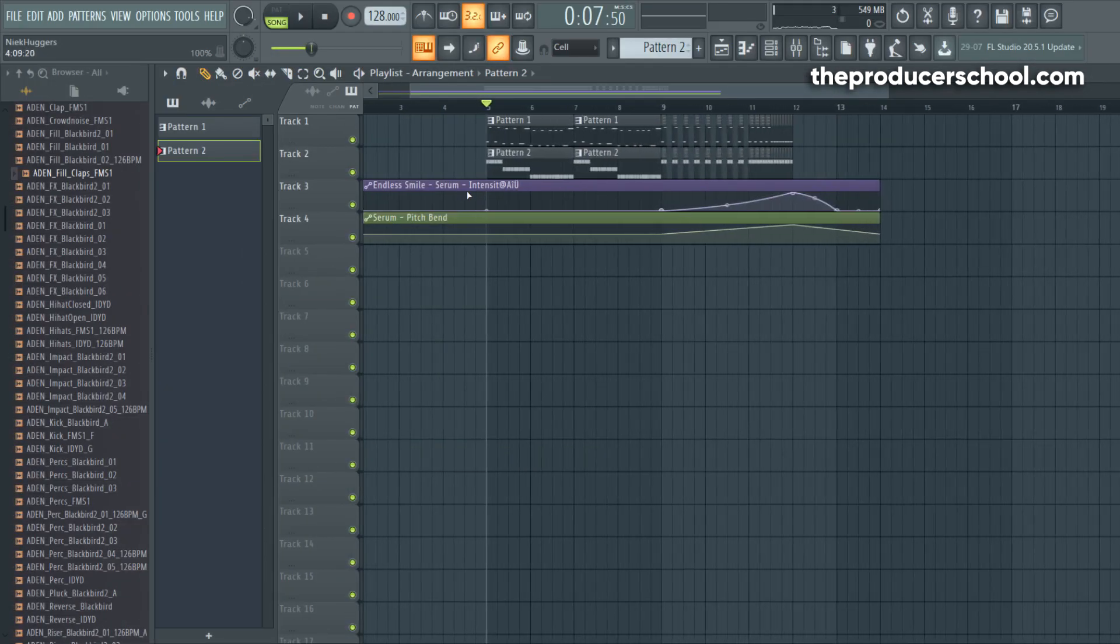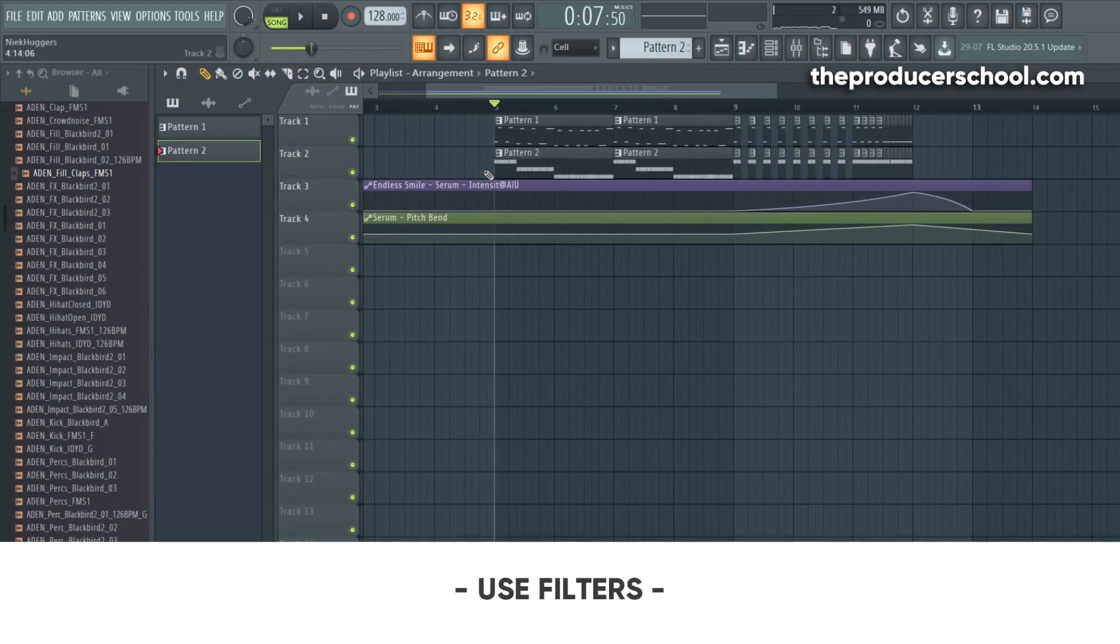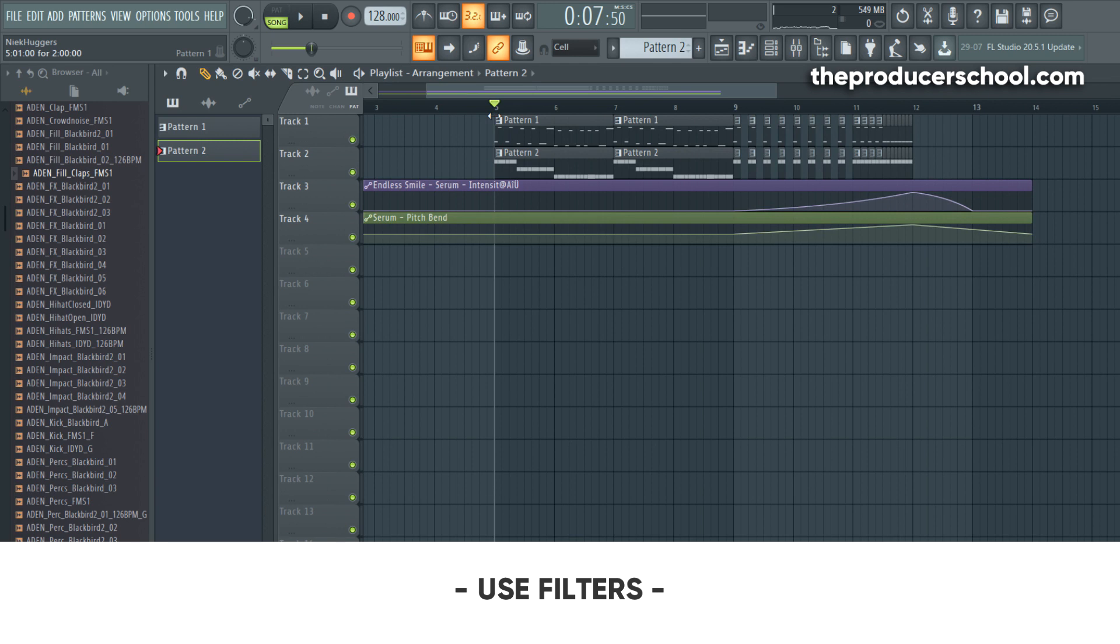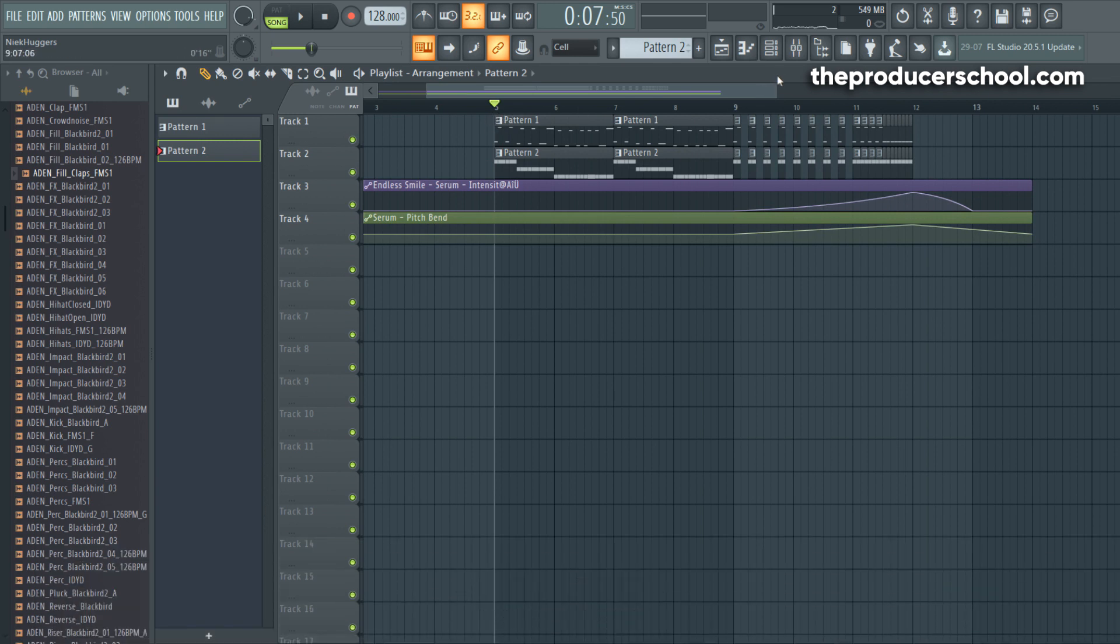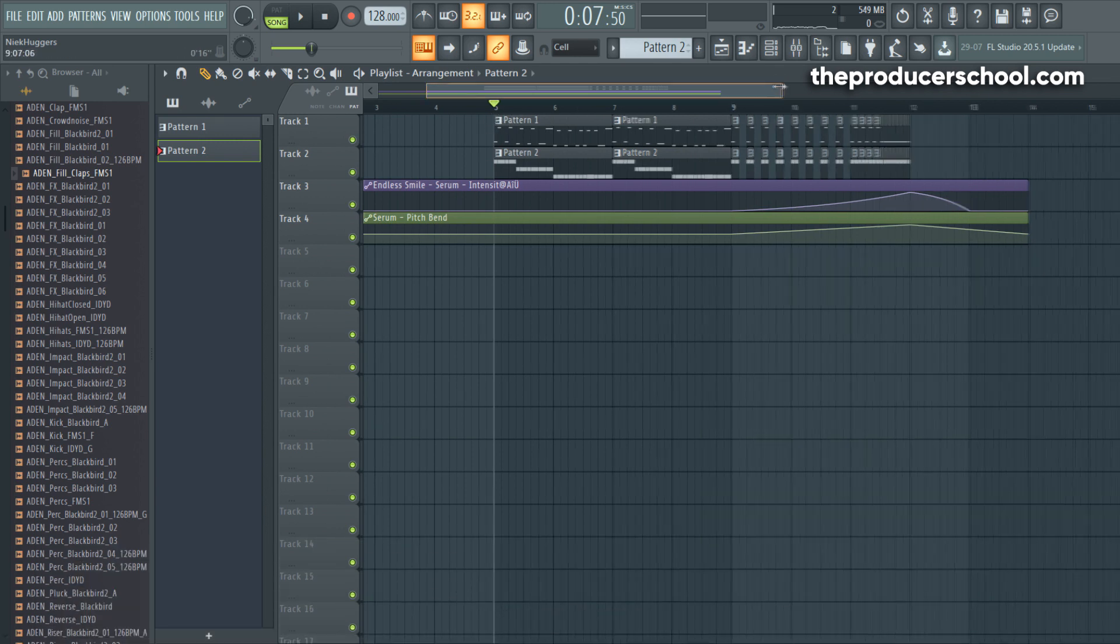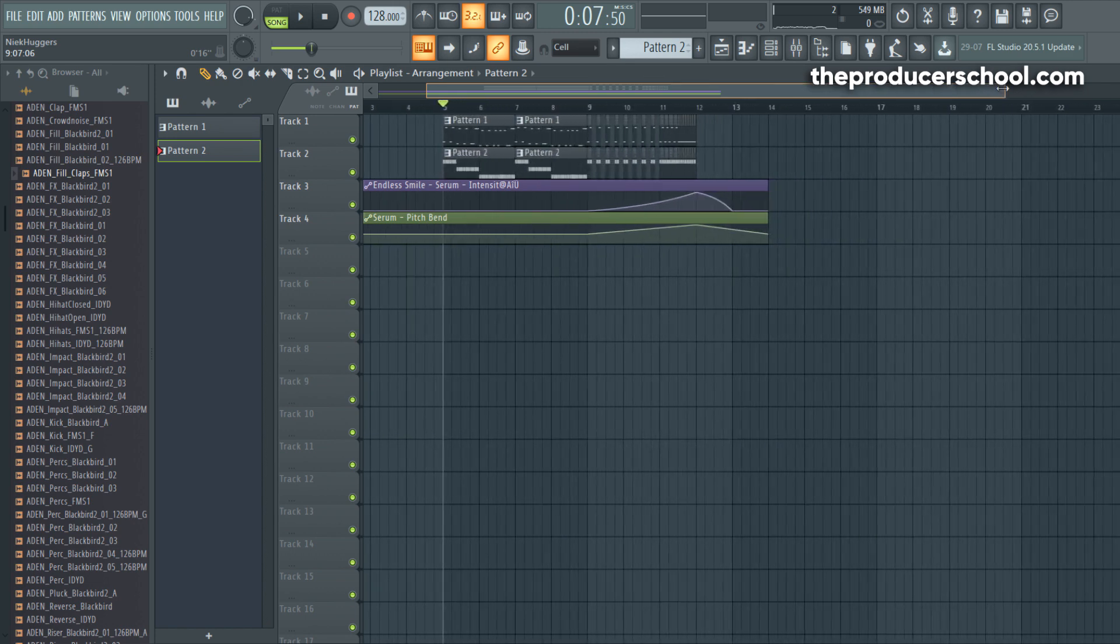The next tip is using filters. I added a little bass and we are going to apply filters on the bass and the leads.